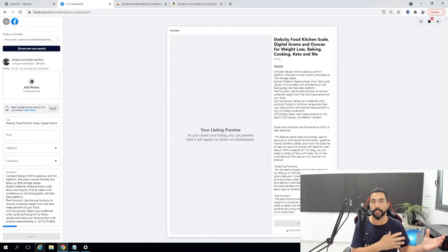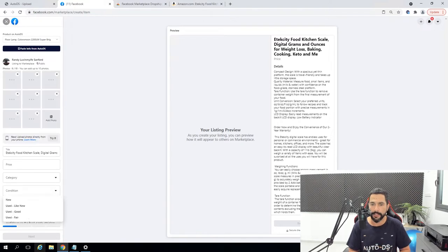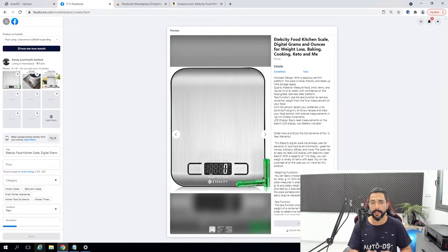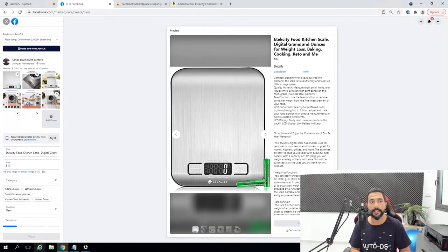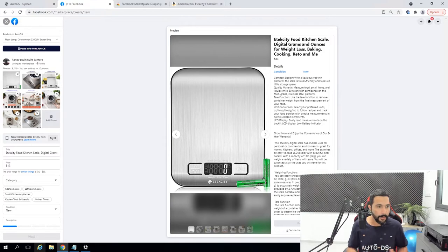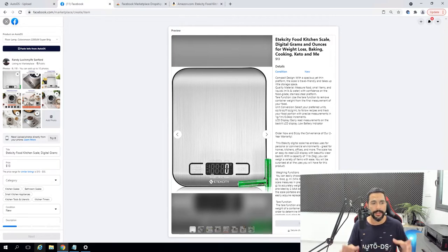Back to the Facebook Marketplace, we're going to click on Paste Info from AutoDS. All of the product information is slowly being transferred from AutoDS to Facebook. You can see the product's title has already transferred, the product's details have also transferred, and now the images are slowly starting to add themselves. They're being uploaded and I'm not doing anything — everything is being automated for me. It finished the first part of the upload process in just about 10 seconds.